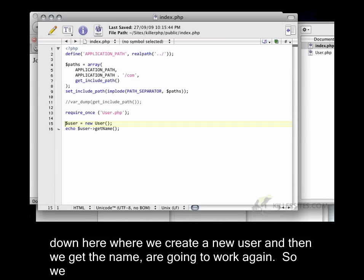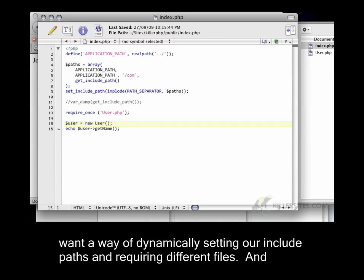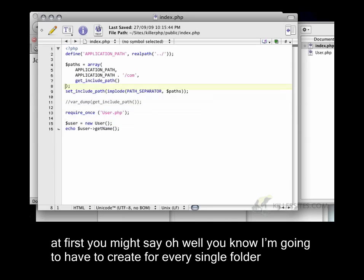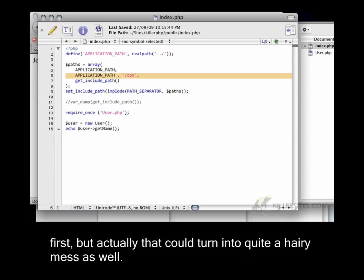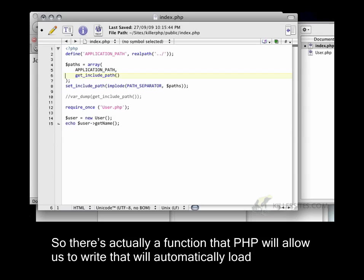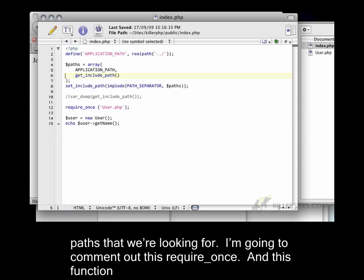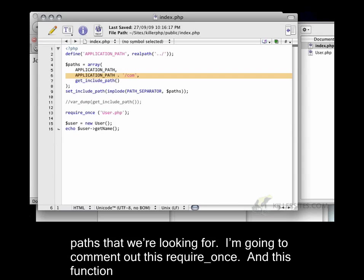We want a way of dynamically setting our include paths and requiring different files. And at first you might say, oh, well, I'm going to have to create, for every single folder in my application, I'm going to have to create a new include path. Which might seem sane at first, but actually that could turn into quite a hairy mess as well.